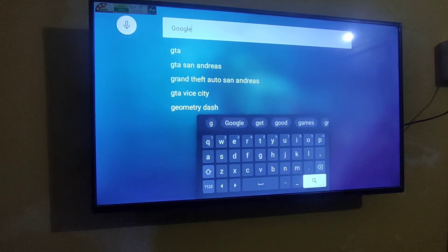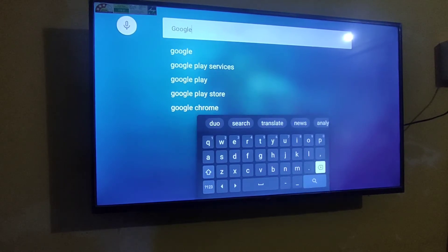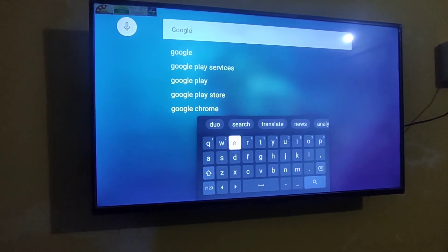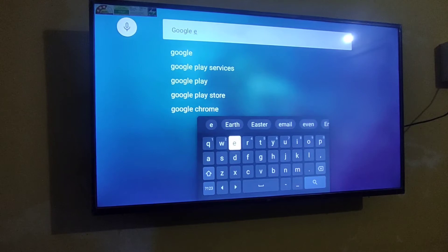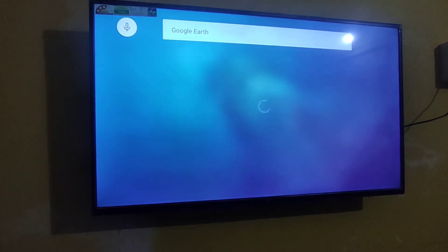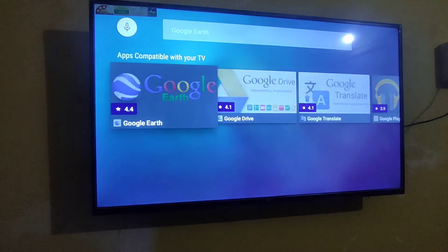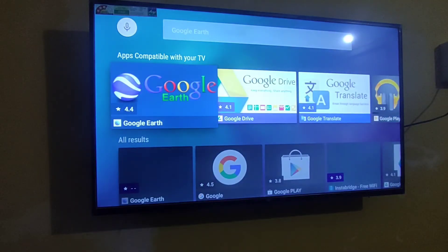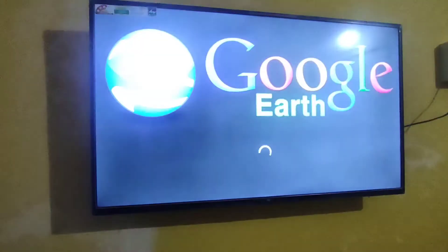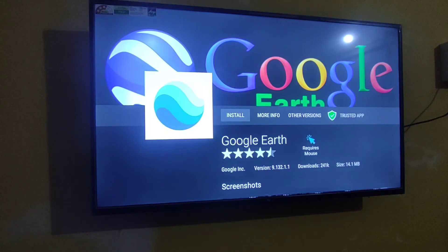After installing Applite TV, just open this app and type Google Earth. Now select this version, then click here to install.